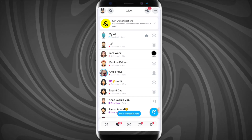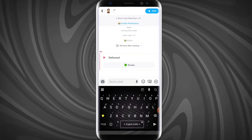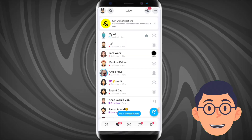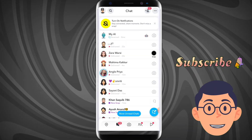Now you can see it is sent as a snap. So friends, please subscribe to this channel and also press the bell icon.